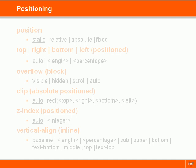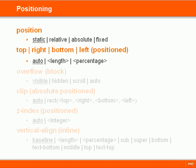The position properties can position elements anywhere on the page. They allow us to set how and where an element is positioned.